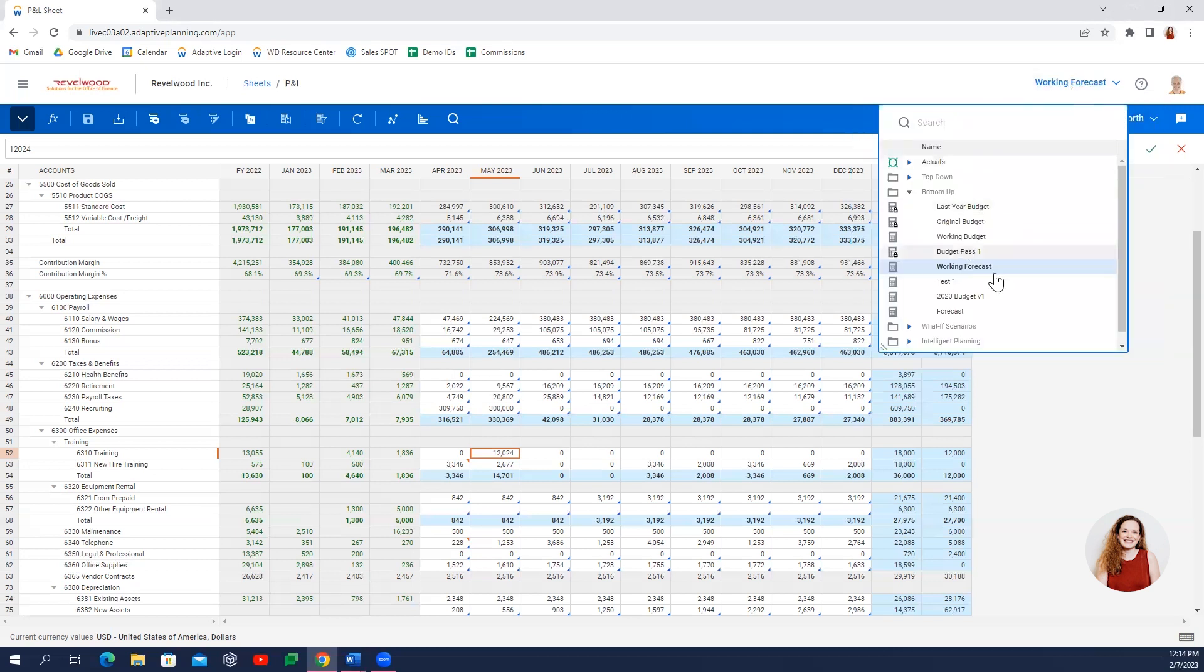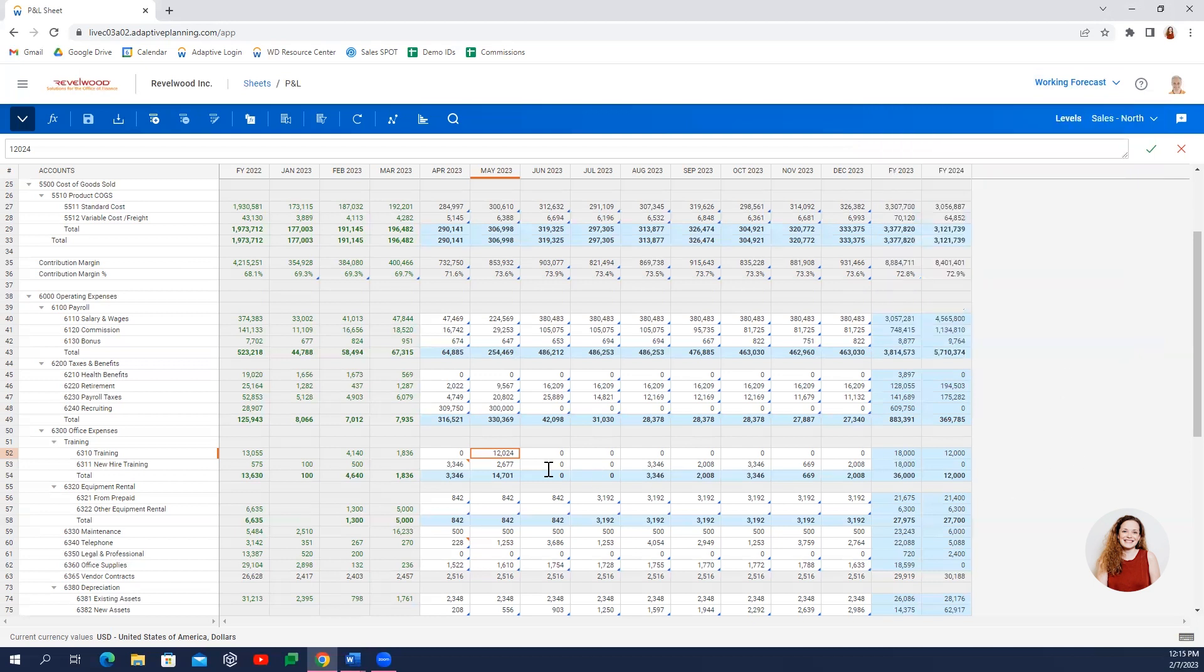Versions are unlimited and allow for robust scenario analysis. On the screen here, you'll notice we have green numbers and black numbers. Green numbers are actuals, usually integrated from an ERP system, and black numbers are our budget data.